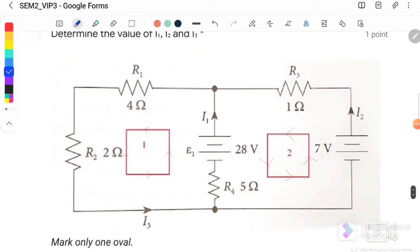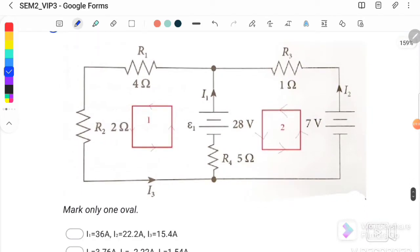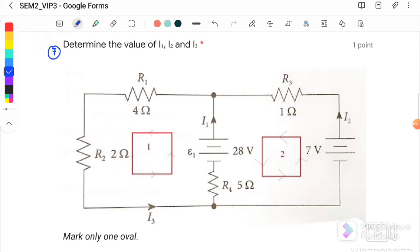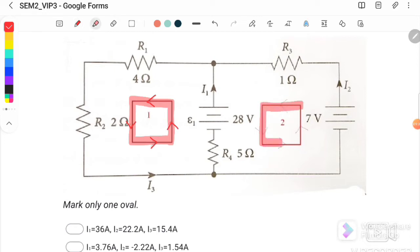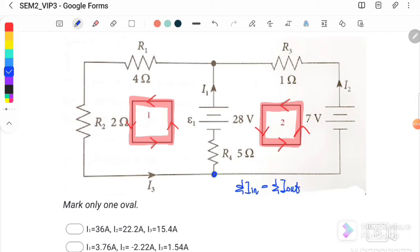Question number 7 involves Kirchhoff's laws with a two-loop circuit. We determine I1, I2, and I3. Both loops move in anti-clockwise direction. Current I1 comes out from junction A, passes through R4 (5 Ω), and enters junction B. Current I2 comes out from junction A, passes through R3, and enters the junction. Current I3 comes out from junction B and enters junction A.